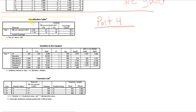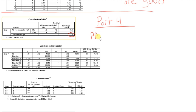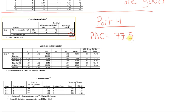In our first table here, called the classification table, we want to look at this number right here. Now what is that number? Well, that is our percentage accuracy in classification. So I'm just going to write it out, PAC, and PAC is equal to 77.5%, and that's something you're going to want to report.